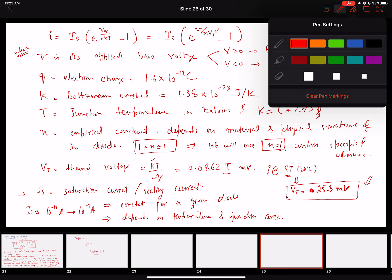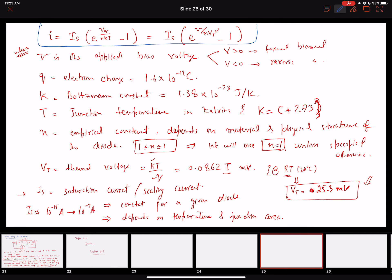So this is our diode current equation valid in forward and reverse bias conditions — it does not include the breakdown region. To summarize: V is the applied voltage, q is the electron charge, k is Boltzmann's constant, T is temperature in kelvins, n is an empirical constant depending on the material, and Is is a very small saturation or scaling current. This equation is important and we will use it to solve many example problems.